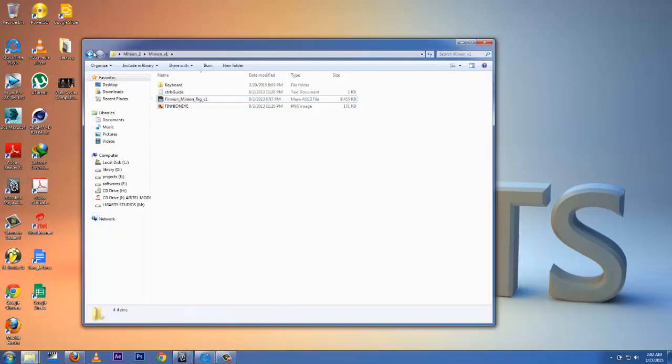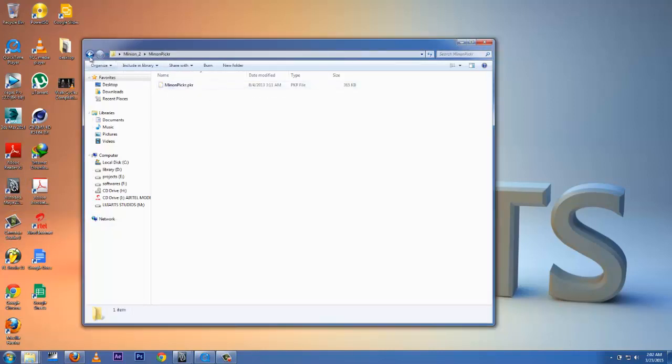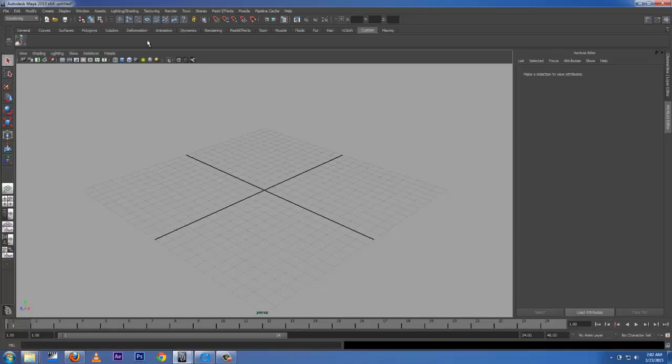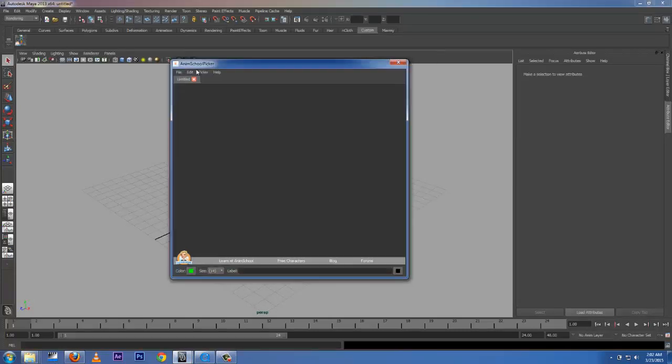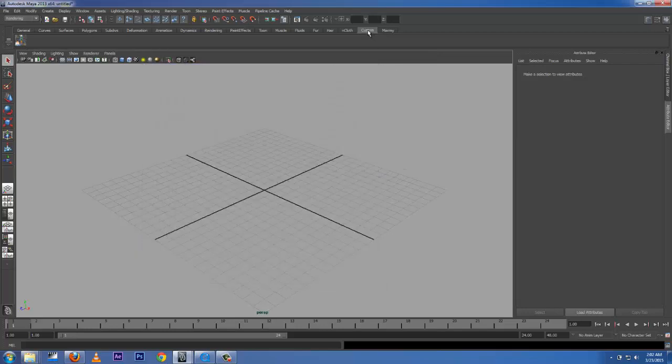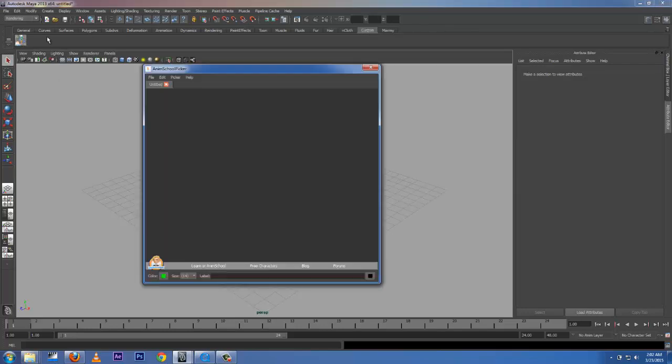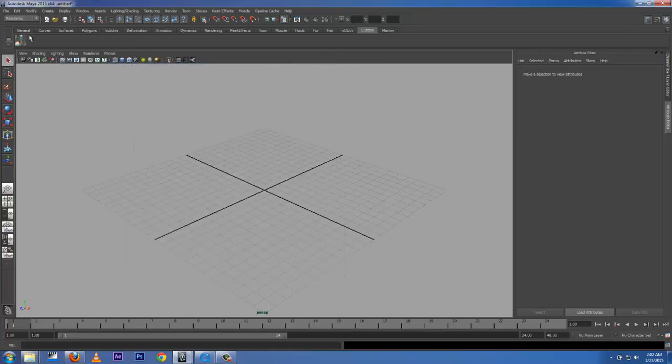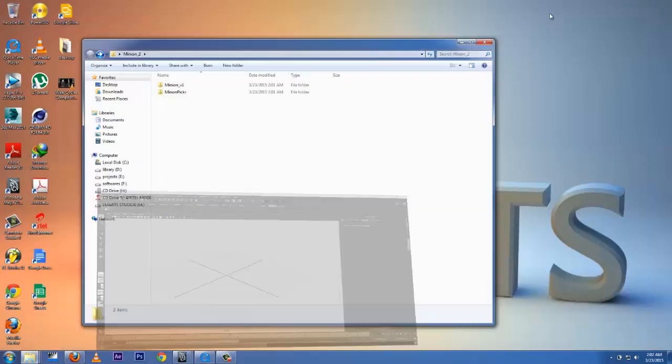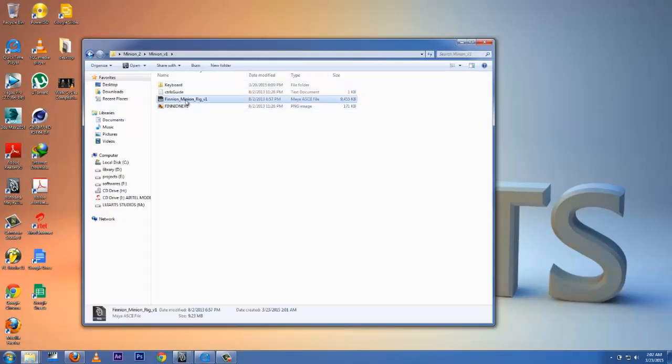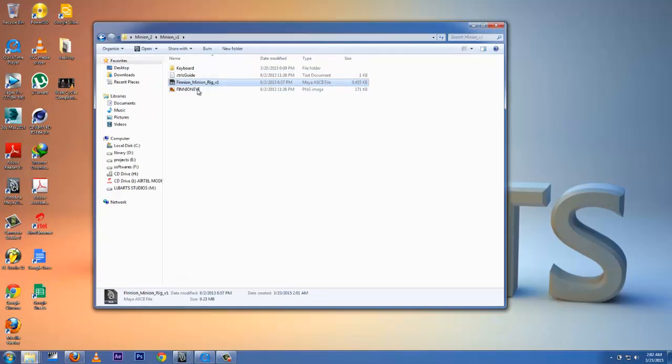You're going to get the Minion Picker. How to install the Minion Picker - it's easy. There is a video down below on how to install it. I have it right here installed in the custom tab of my shelf. In the Minion Rig, it's right here, so I'm loading it up to see what we get.